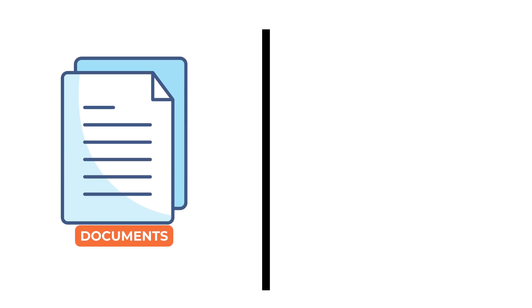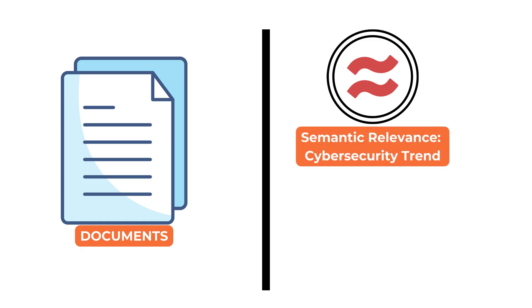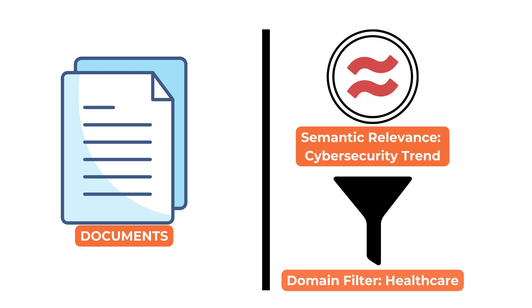It allows systems to answer more precise questions. For example, finding documents that are both semantically relevant and belong to a specific domain.